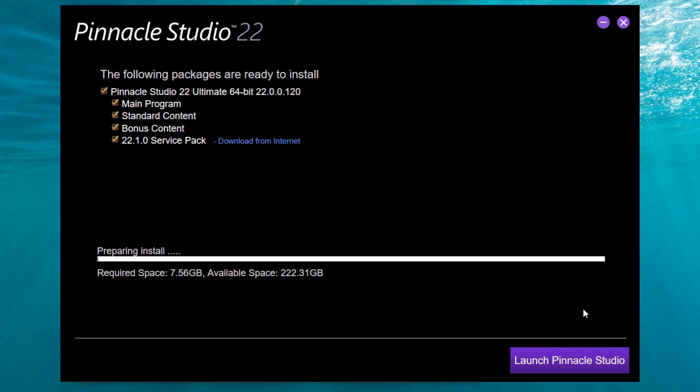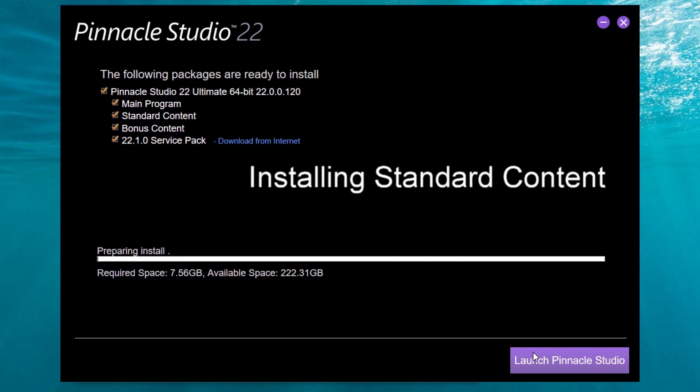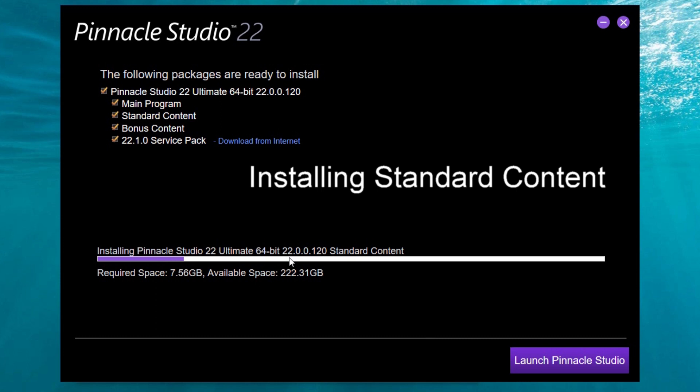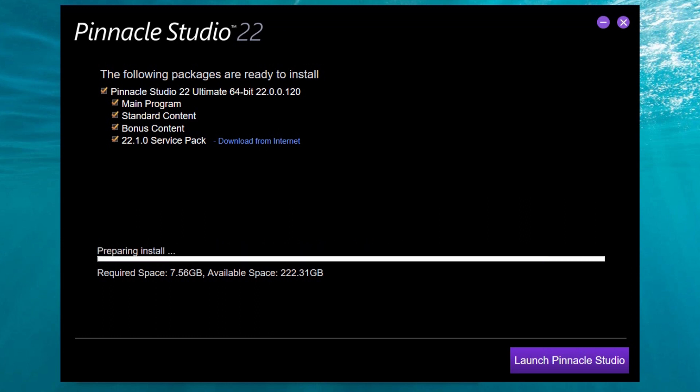So you see, preparing to install again. Here I can press Launch Pinnacle Studio but I have no idea if I can do it because there is still some process running here. I will rather wait to the end of this installation, while this will be 100% done, and then I will click Launch Pinnacle Studio. I believe the installation is now finishing because it's again preparing install. I have no idea. So this time I am going to click Launch Pinnacle Studio.